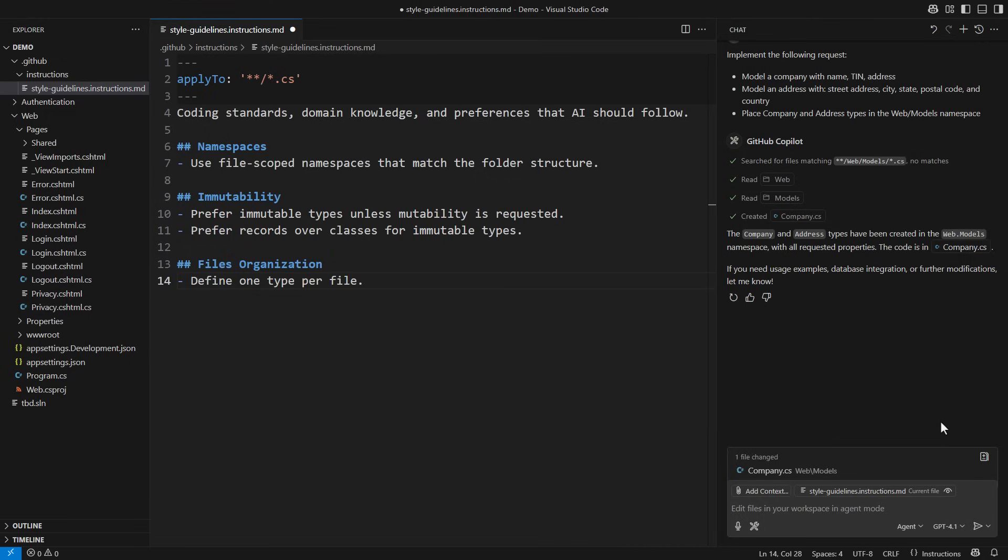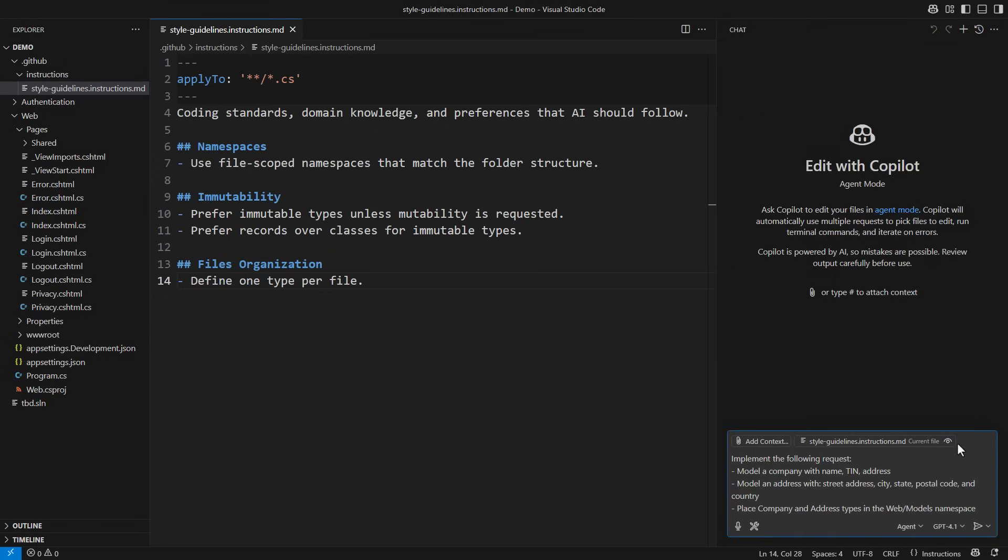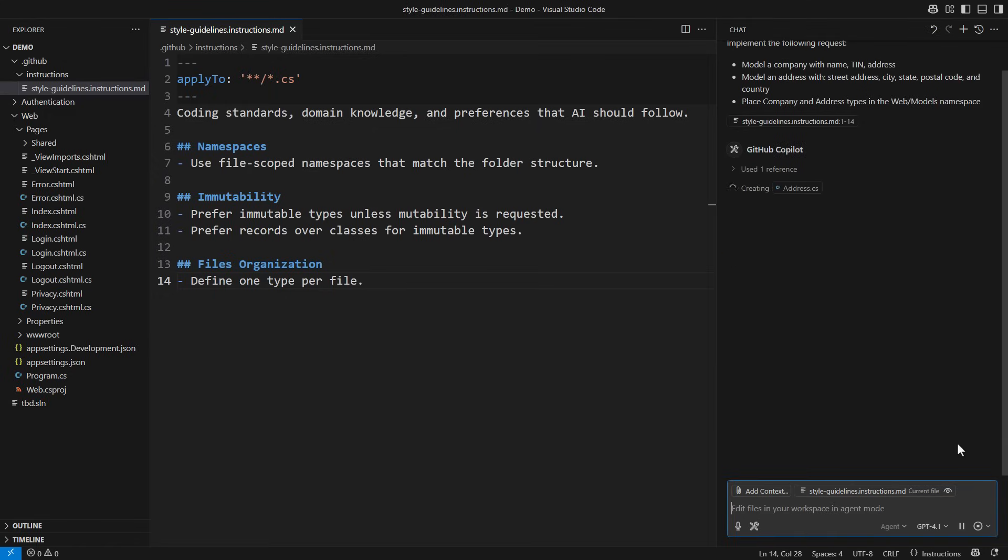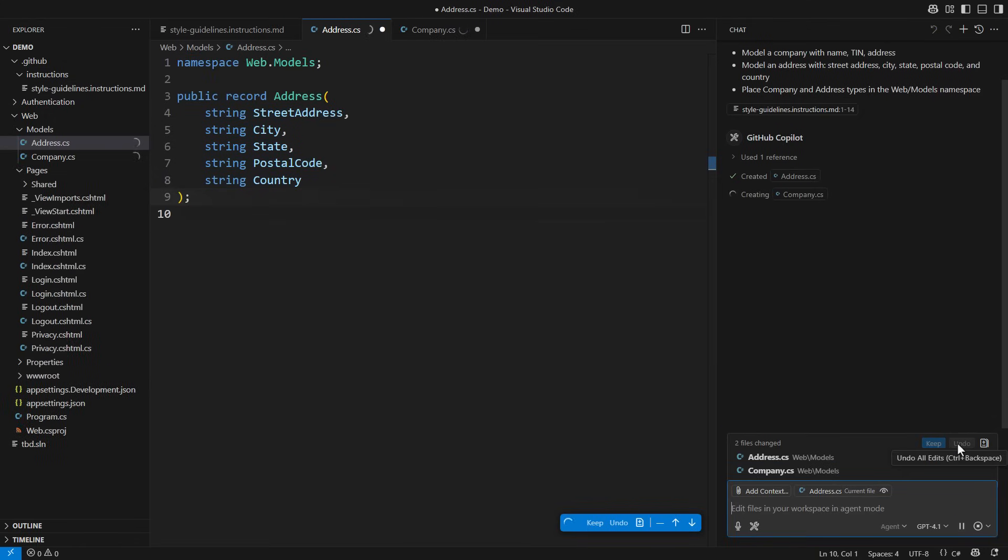Even this simple set of instructions will impact how Copilot generates code. I am saving this file, clearing the prompt, and running the last request again.